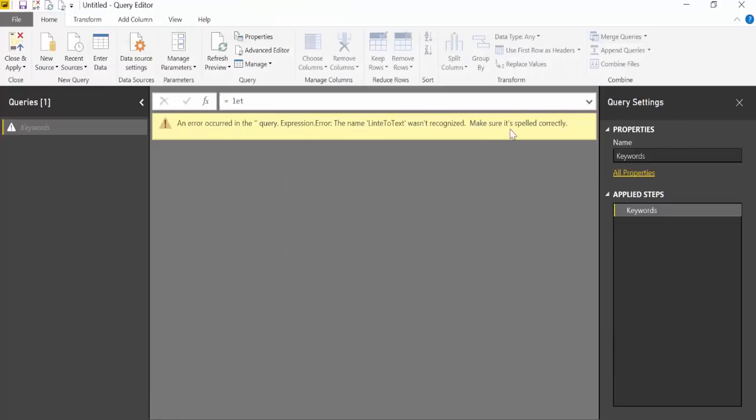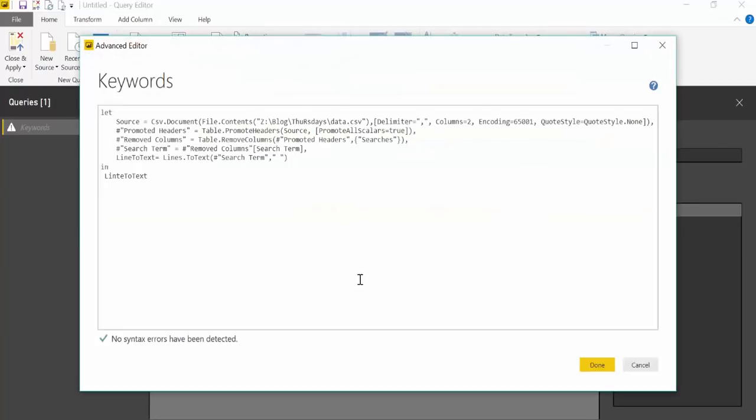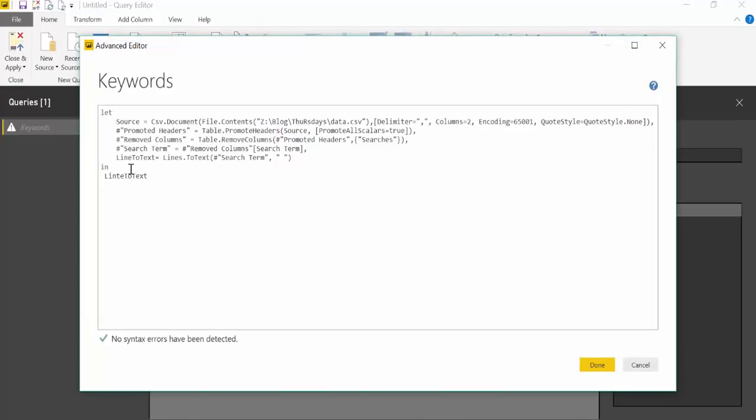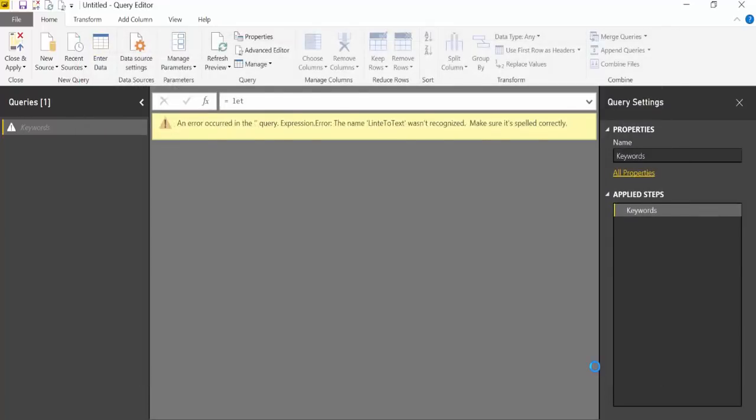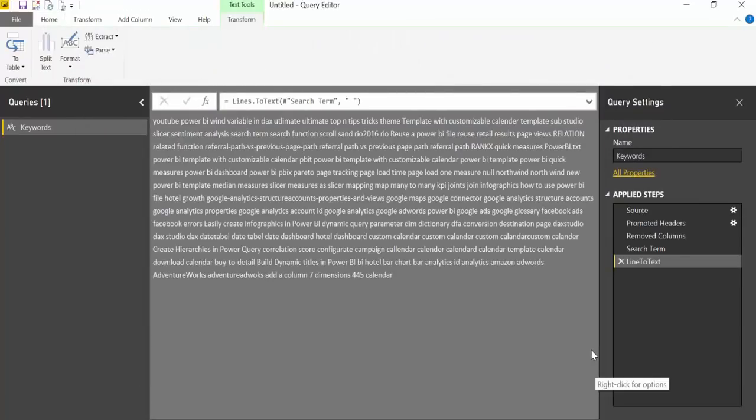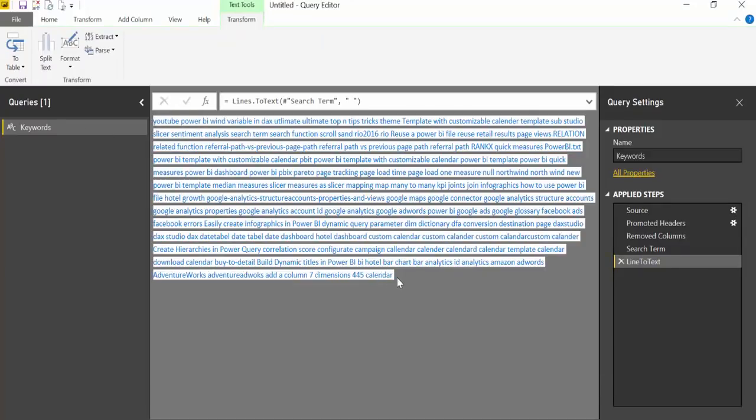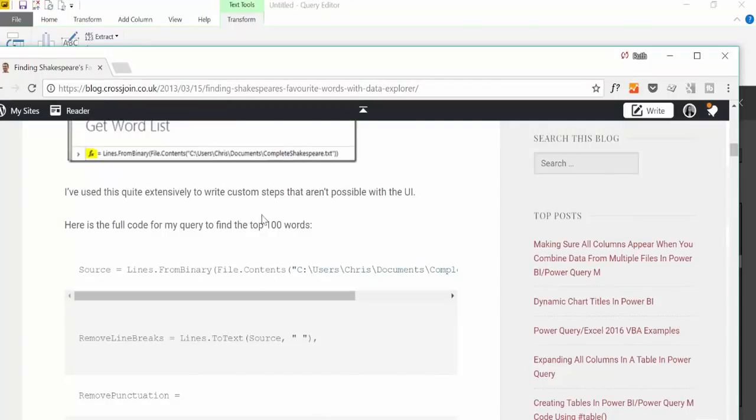As we're working now with lists, a lot of the available functions disappear, so we need to do this manually. We go to the advanced editor and need to write the following. We'll call it lines to text. Oh my god, I haven't shown where this comes from. Jesus.